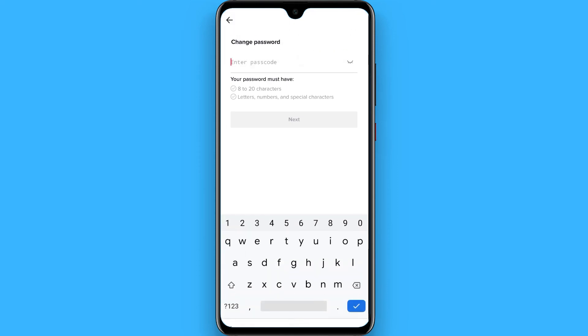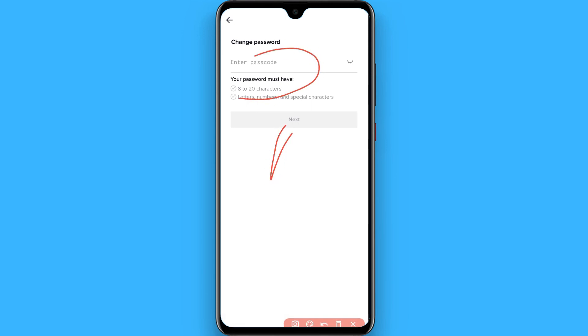Now you have to enter your new password here and once you do it, click on the next. So in this way you can change your password on TikTok. Hope this video will be helpful for you. See you next time, thank you.